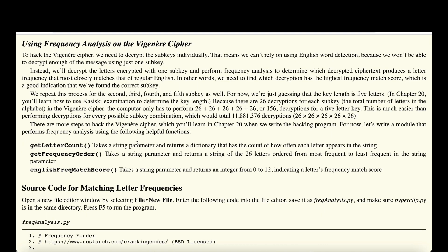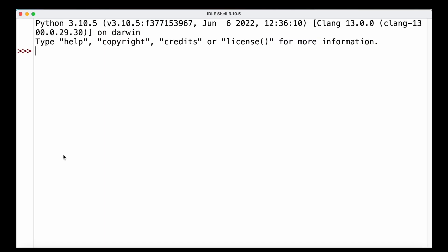To hack the Vigenère cipher, we decrypt the different sub-keys individually. With 'pizza' as the key, we start with P, then I, and so on. We decrypt the letters encrypted with one sub-key and perform frequency analysis to determine which decrypted ciphertext produces letter frequency most closely matching regular English, then repeat for the other sub-keys. For now we assume we know the key length — in the next episode we'll cover how to determine it.